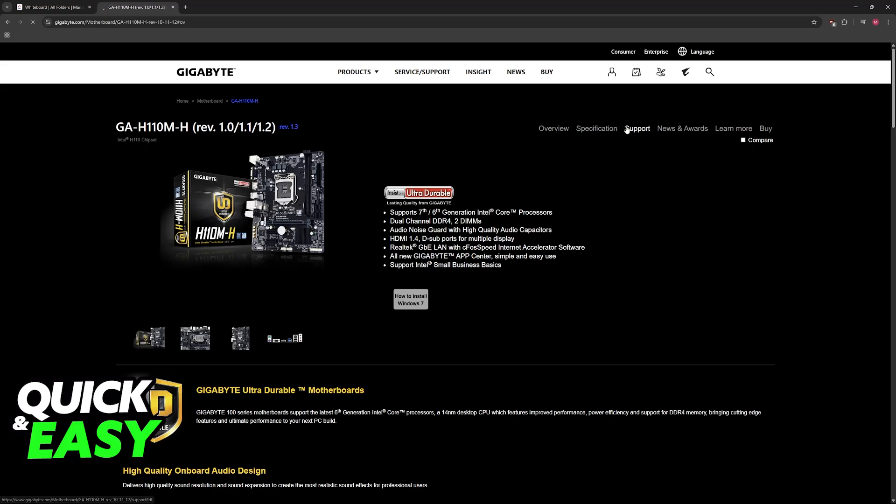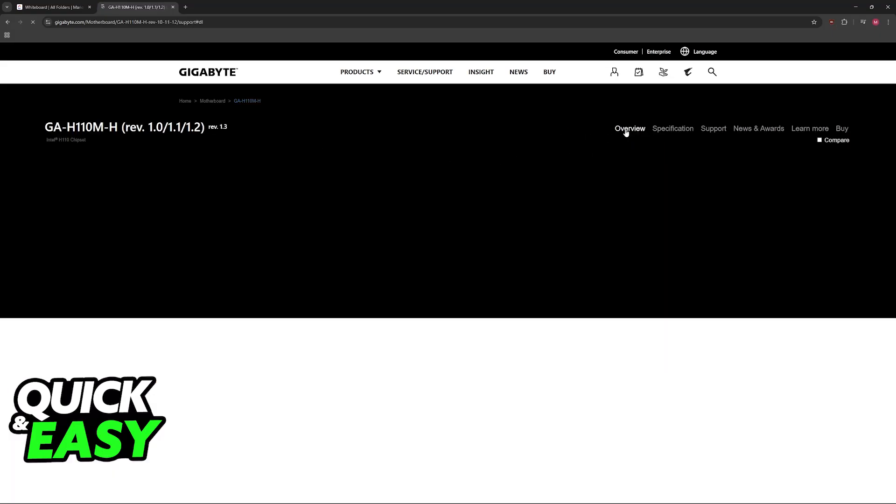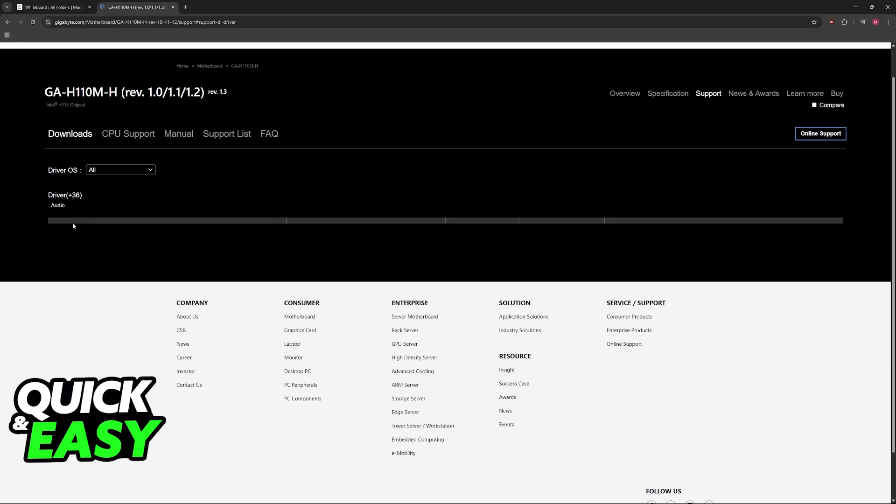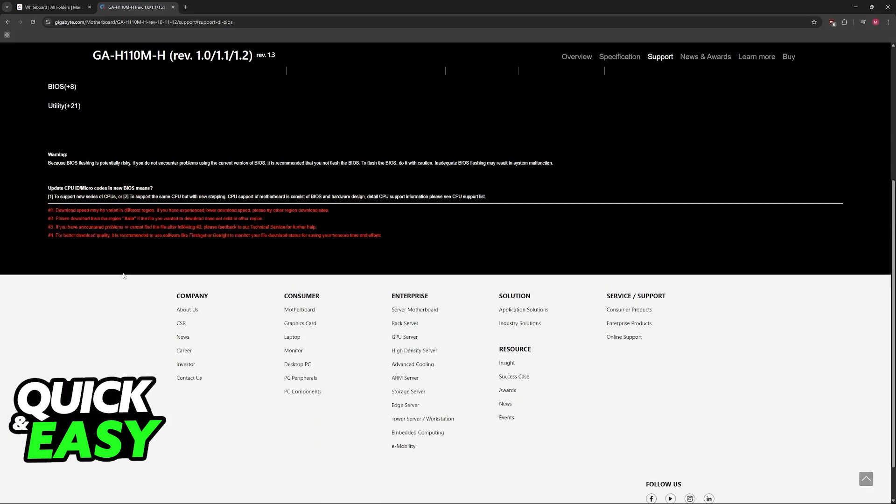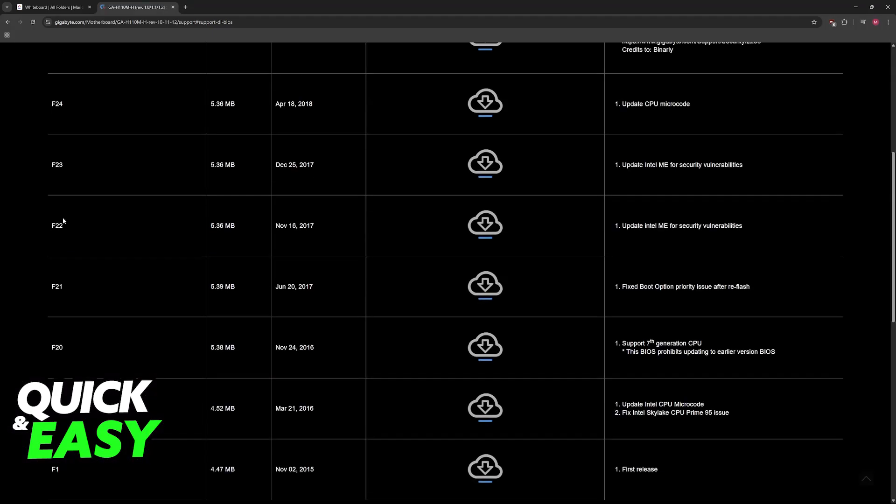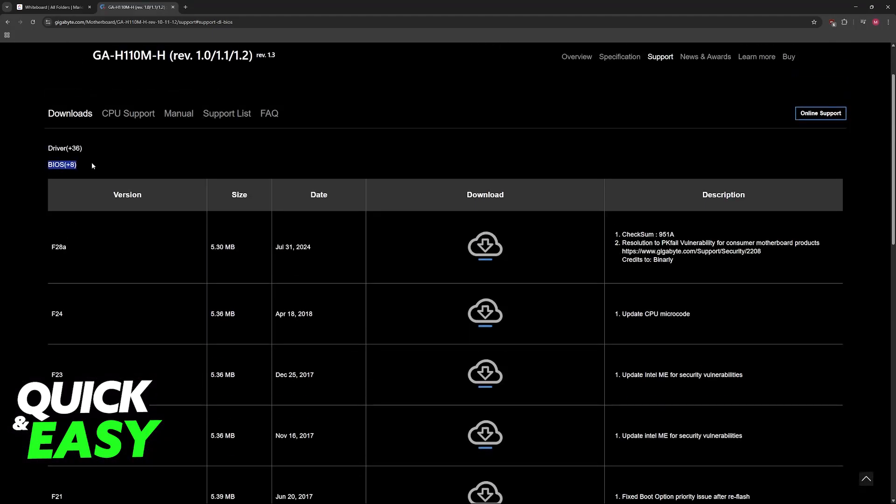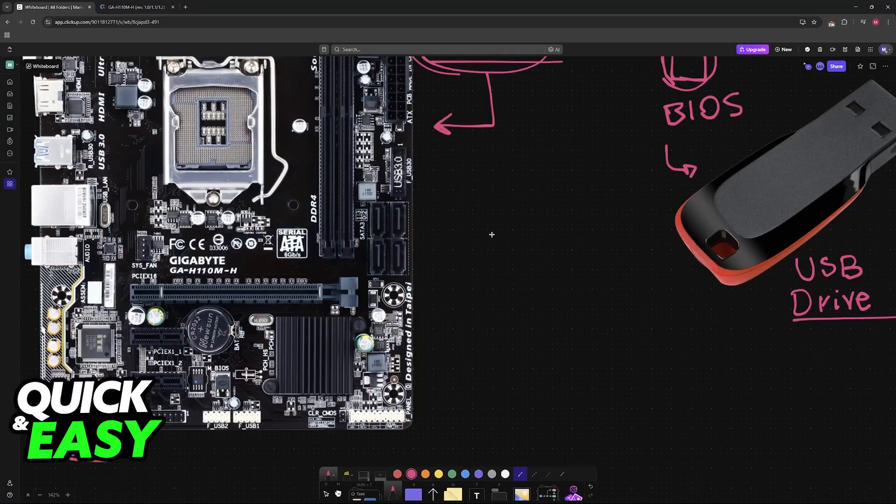Go over to Support at the top right. When you choose Support, you will be able to find the BIOS between the Drivers and Utilities. Scroll down, choose BIOS, and then download the latest version available.